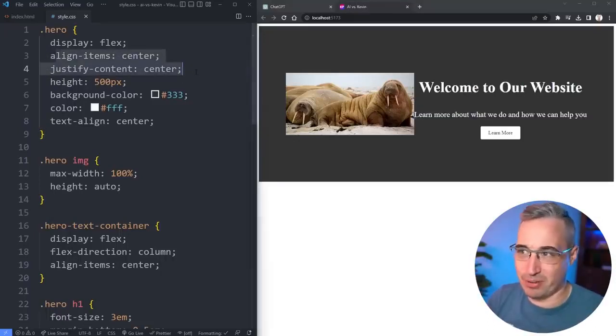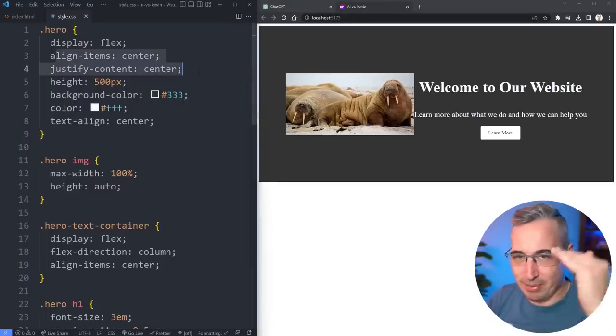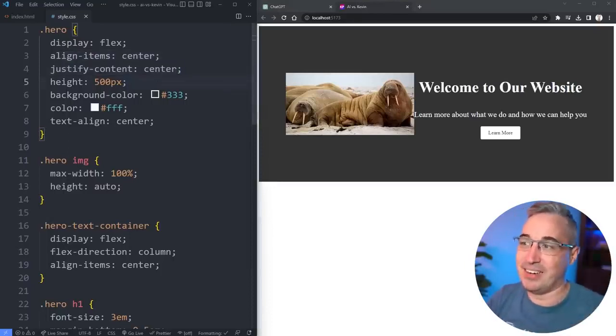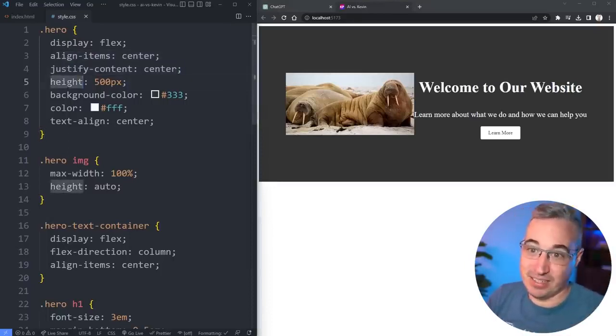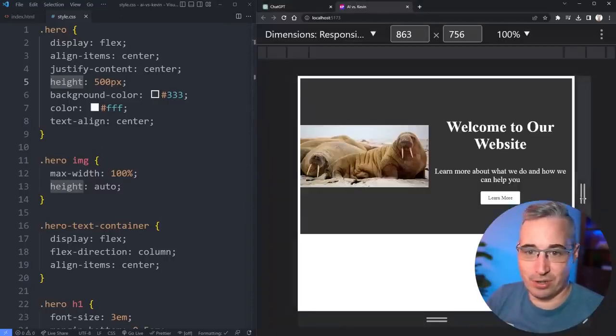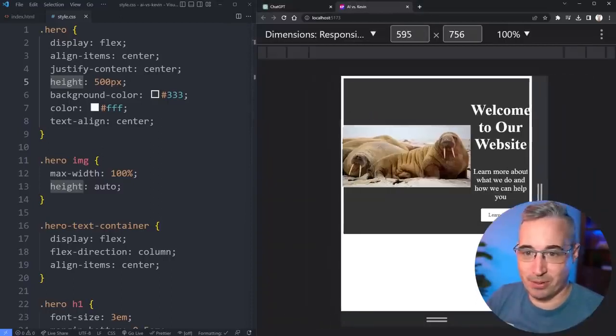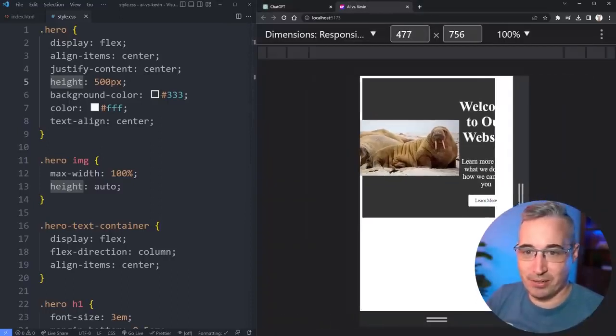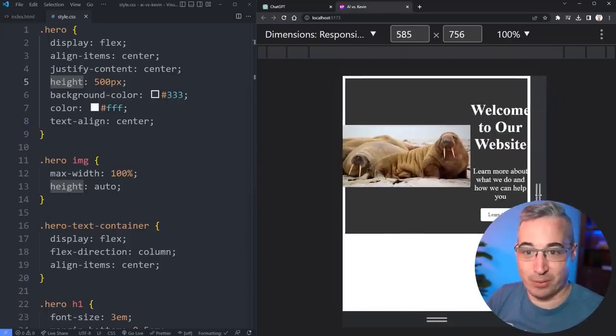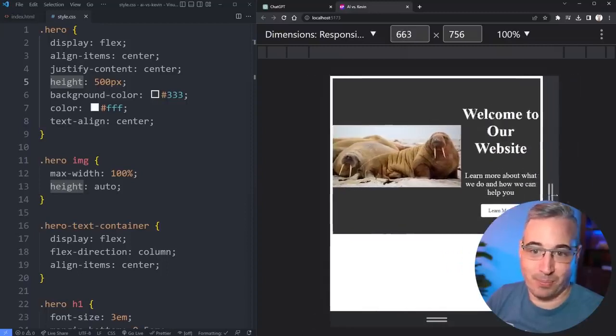If we didn't have the image these lines would sort of make sense because we could center the text container within the space. But because we have the image it's kind of weird. The height on there is a little bit problematic.